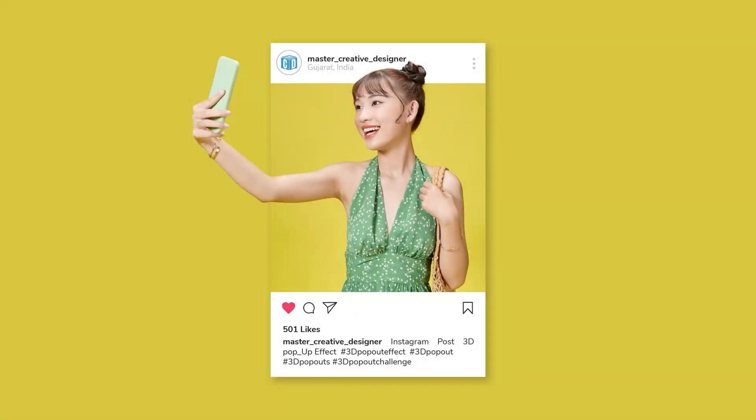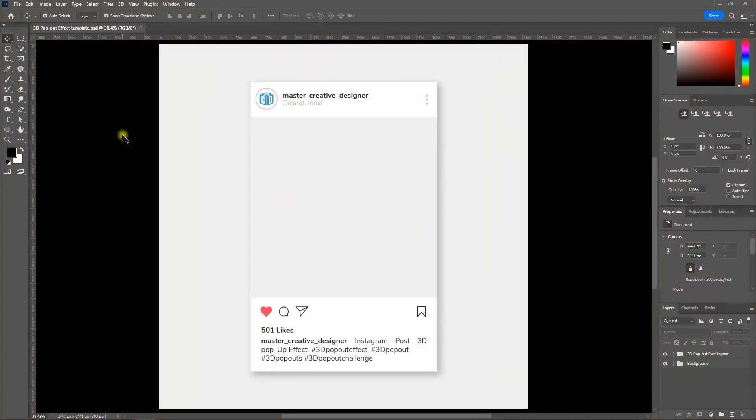Hello and welcome to my YouTube channel. Today we will learn in this Photoshop tutorial how to create a 3D pop out Instagram post effect in Photoshop.